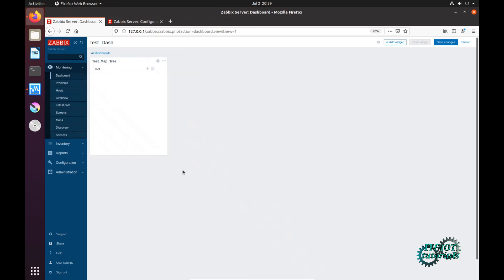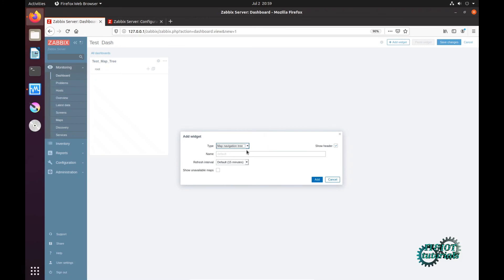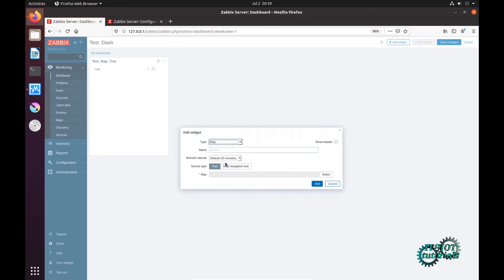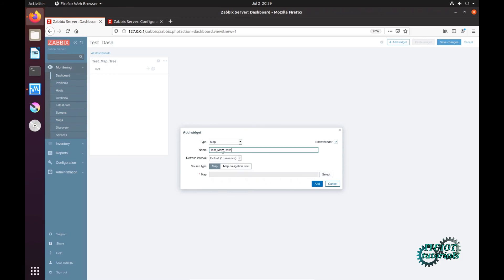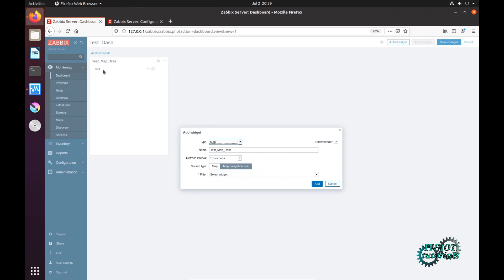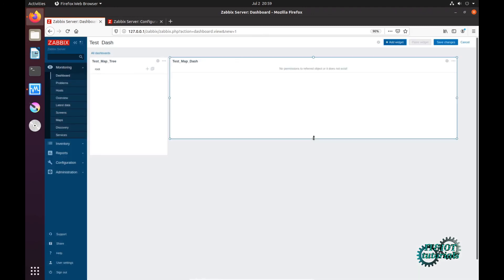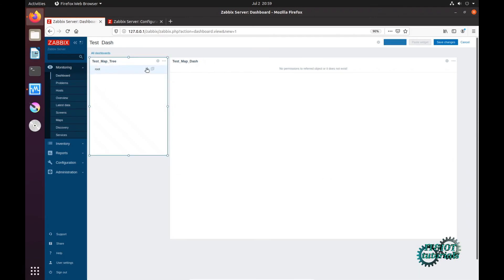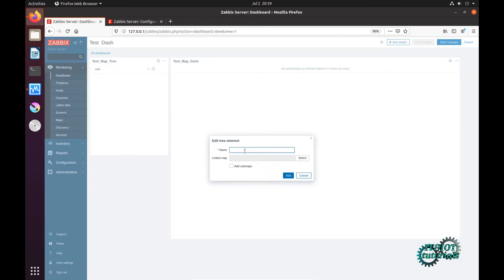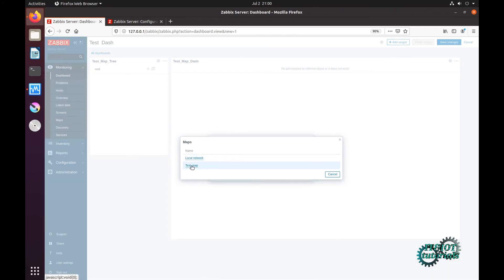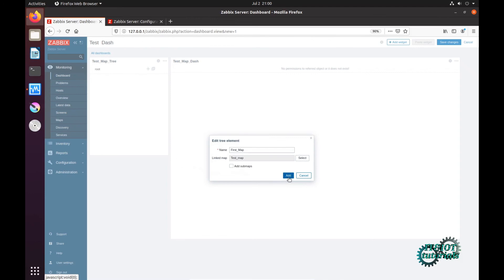Now you can choose, for example, map navigation tree and put name test map tree. Now add widget and here you can check map name test map dash. You can choose default map or you can choose map navigation tree, and then when you select some map from your navigation tree you will see that map here in new window. Here I can choose my test map tree and add. Here is root plus, I can type first map, my test map, and add.